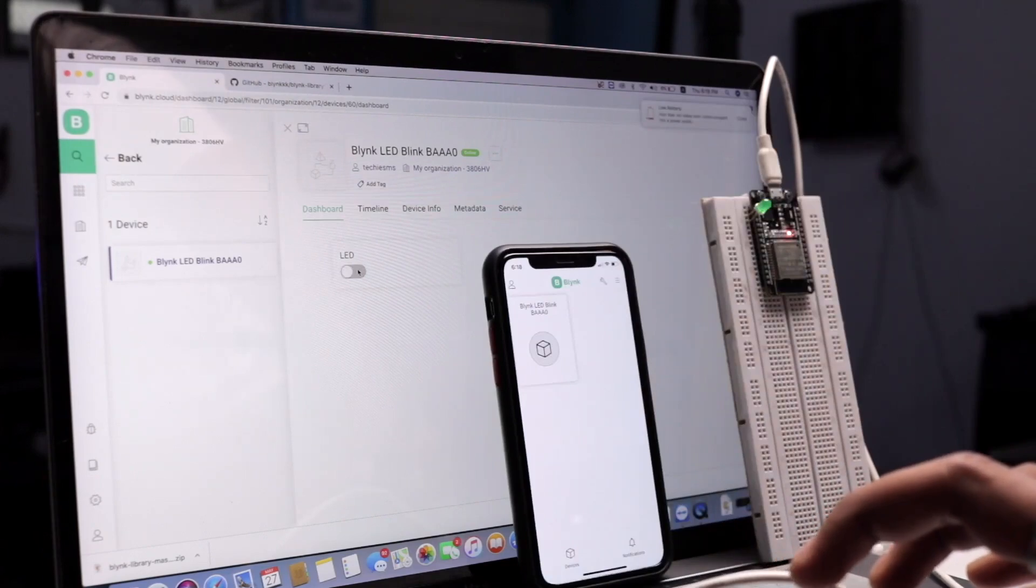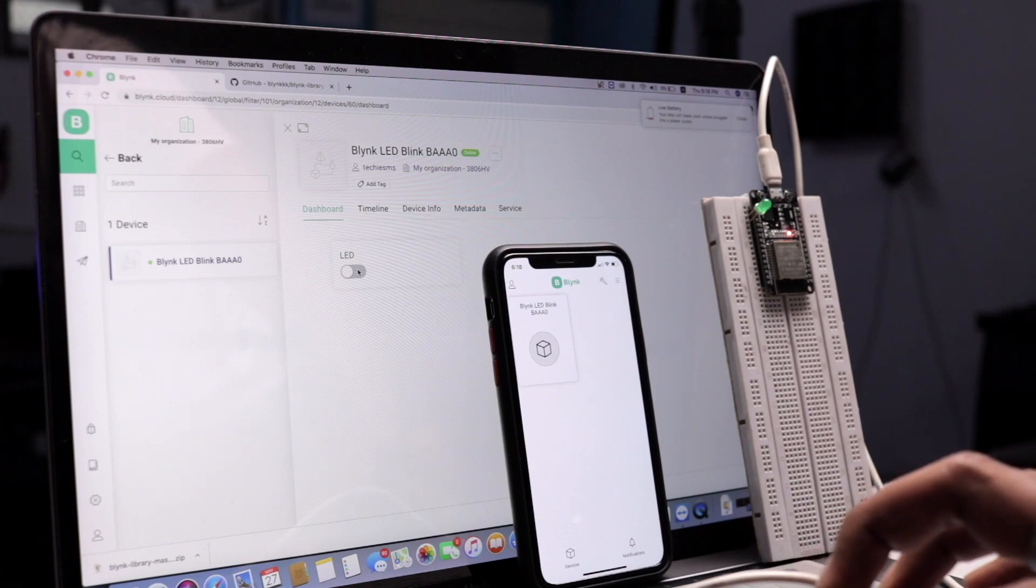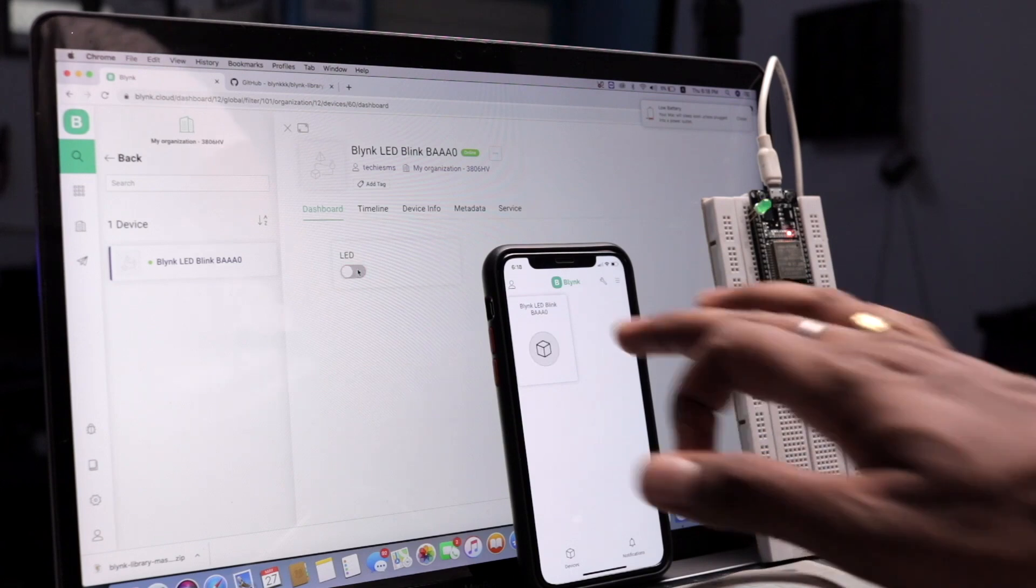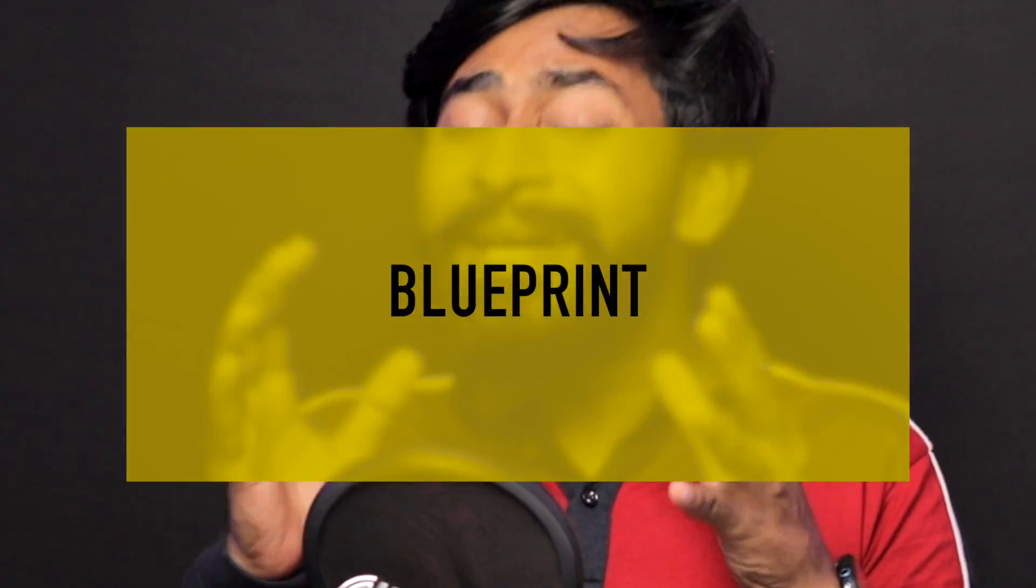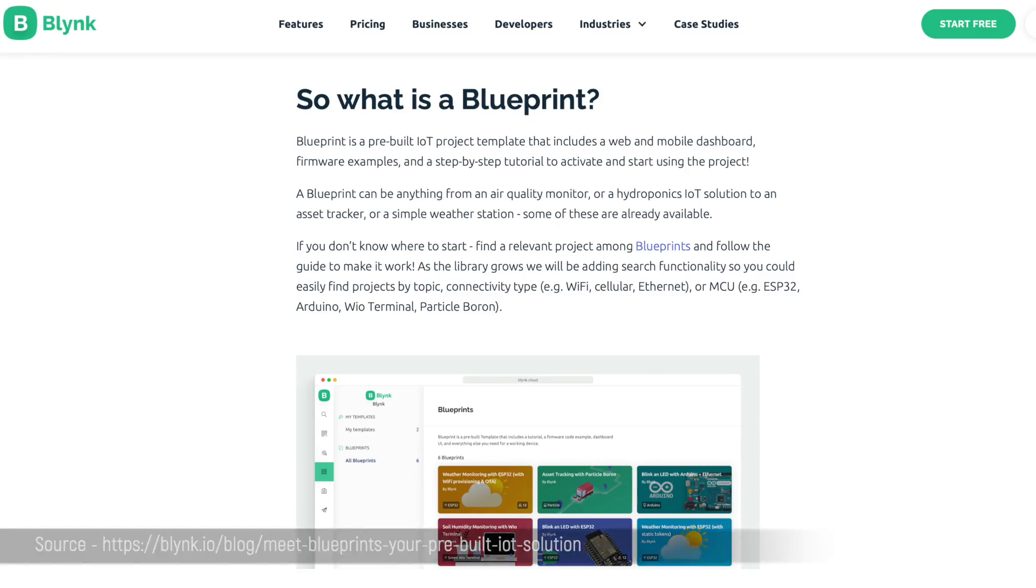Not only that, Blink also provides its own mobile application and web dashboard to interact with our IoT devices. And now Blink has launched a new feature that makes creating IoT projects a lot easier than before. That feature is called Blueprints. The name itself tells everything about it, but still let me explain what a Blink Blueprint actually is.